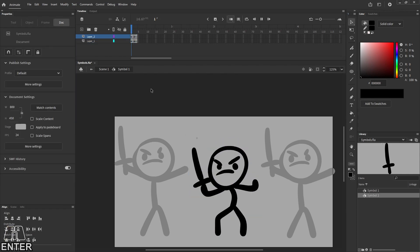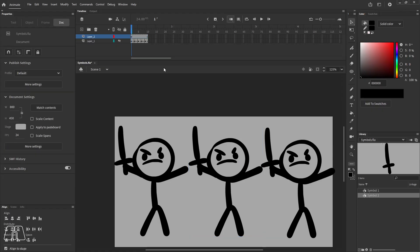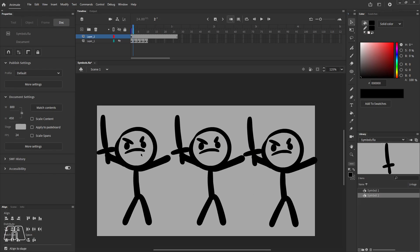Now you can tell you're inside of a symbol from this little tree here. You'll see the name. If I click on the leftmost button, right now it's scene one, it will take you outside back into the main timeline.